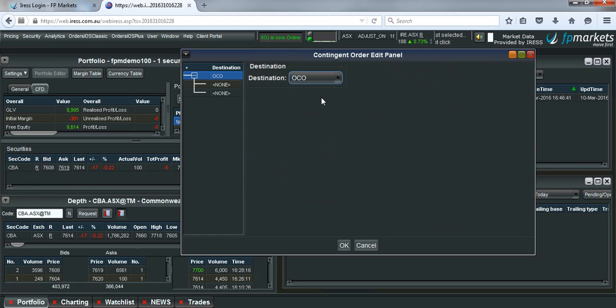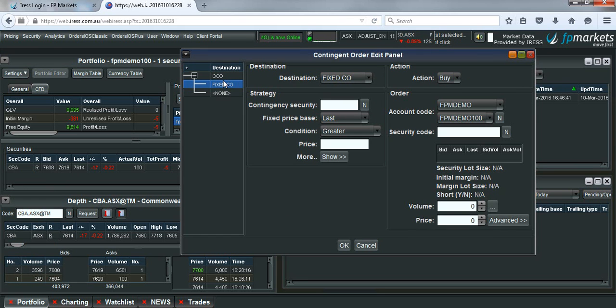The reason why we need to have this set is if our take profit, for example, is triggered and the order is filled, so we are out of the market with a profit.